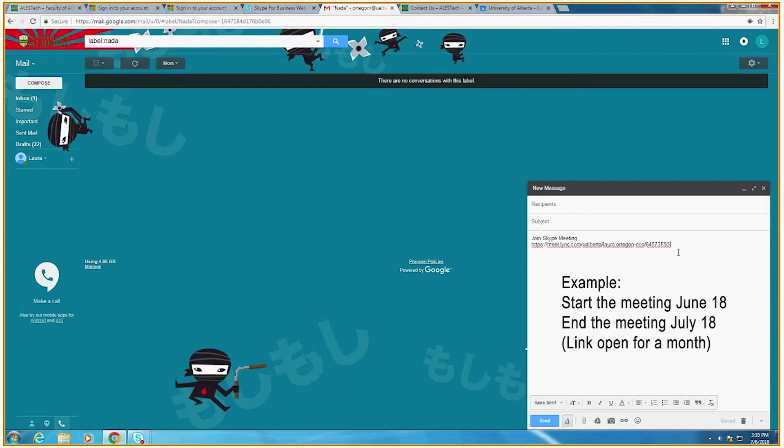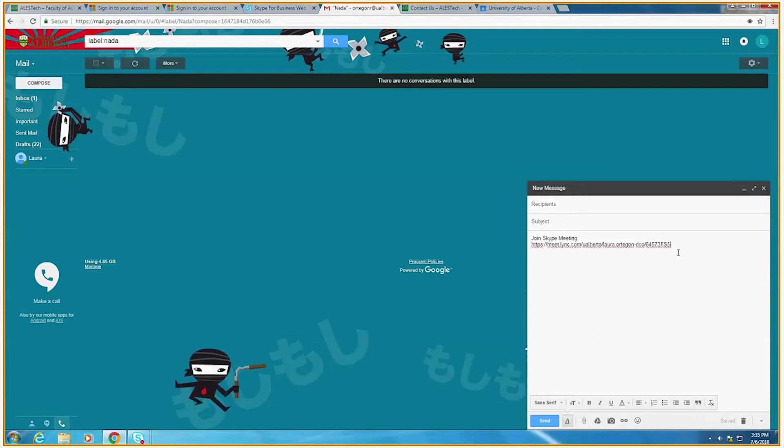One of our tricks if the external doesn't have a Skype for Business account is to add question mark SL equals one. This will force the machine to use the web app for Skype for Business. This way the external does not need an account to connect to you.